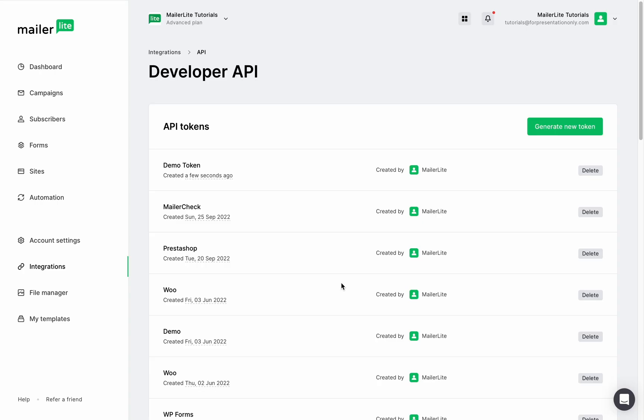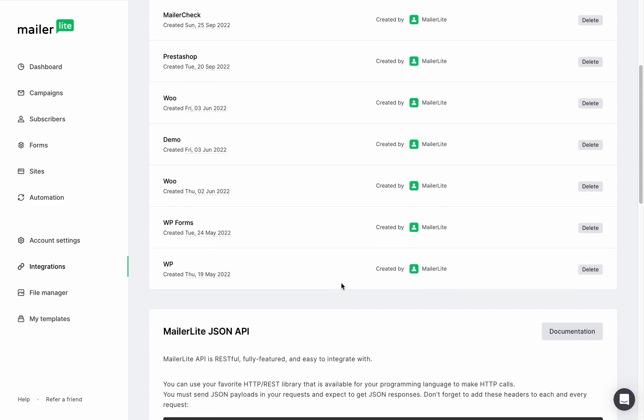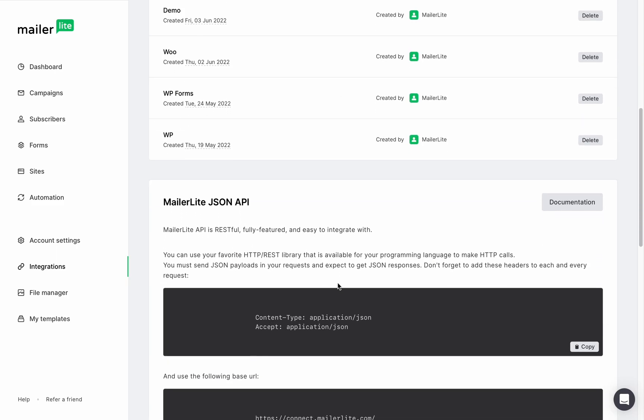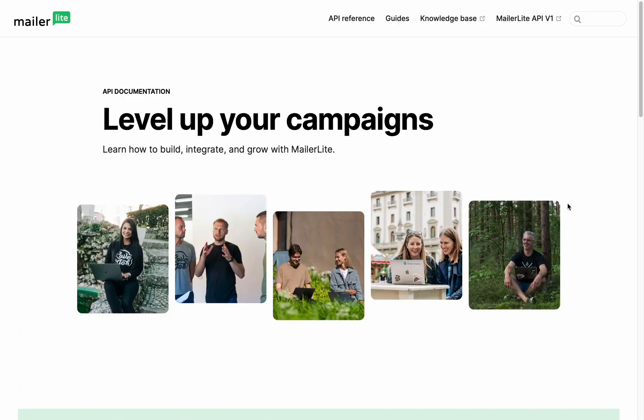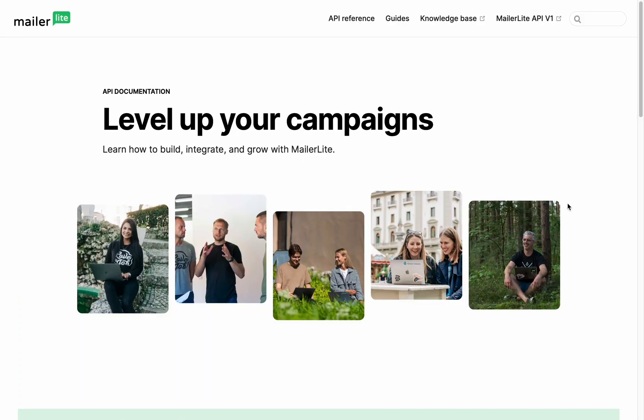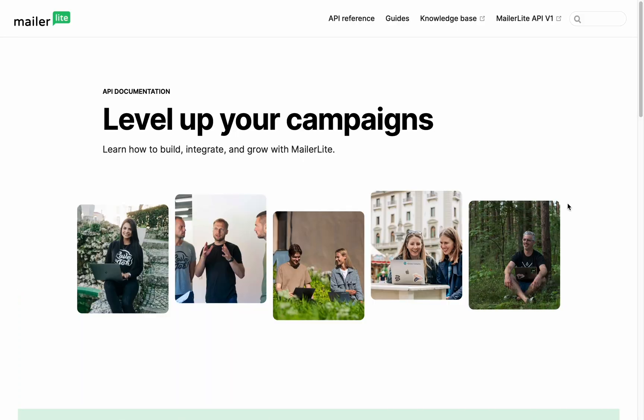If you are a developer and you want to create custom integrations with MailerLite, you can find our API documentation on the same developer API page under integrations. Scroll down to the MailerLite JSON API section and click the documentation button.